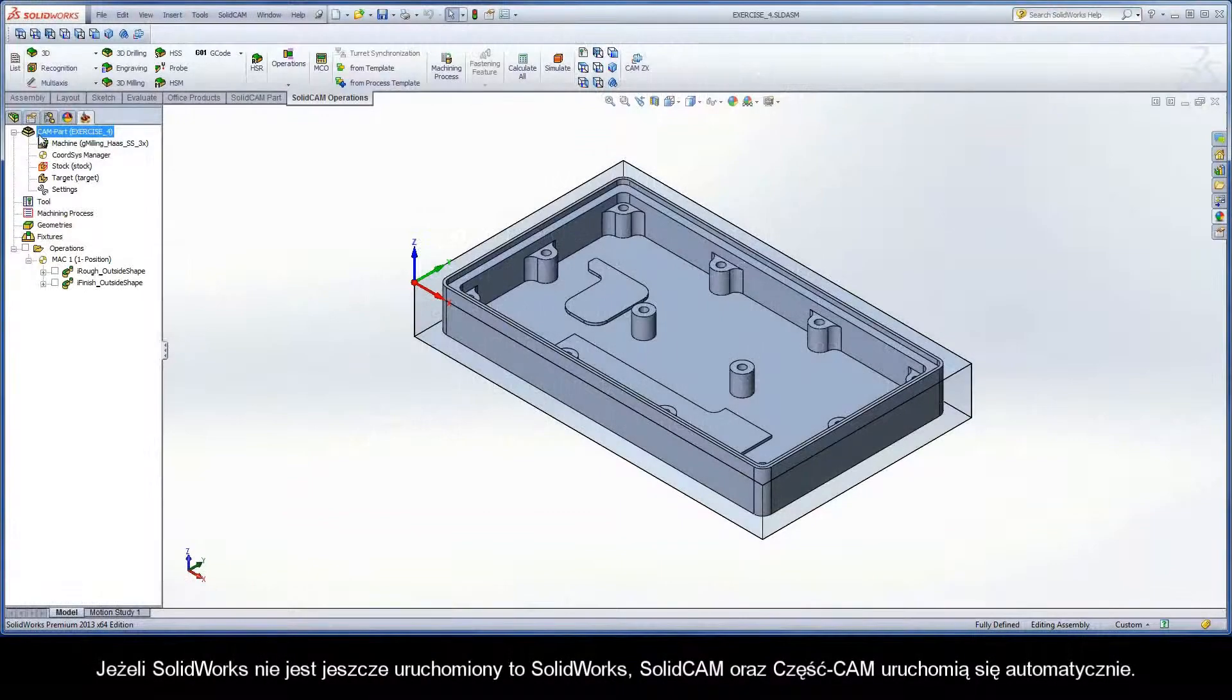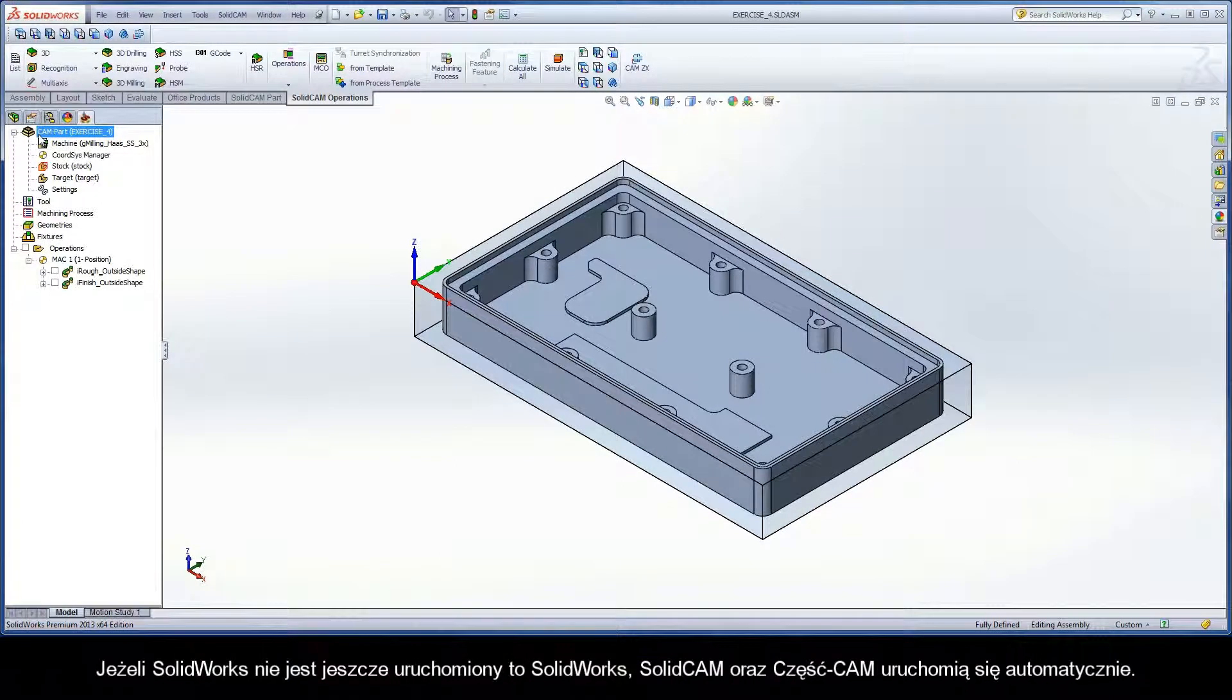If SOLIDWORKS is not already opened, SOLIDWORKS, SOLIDCAM, and the cam part will launch automatically.